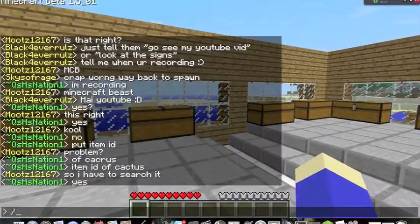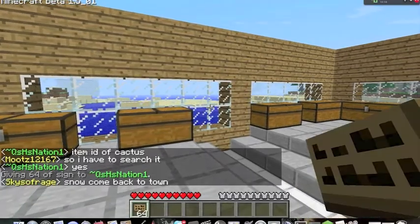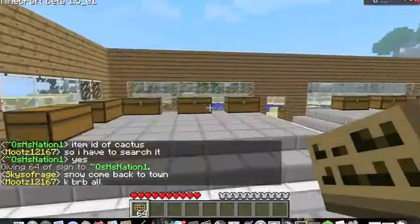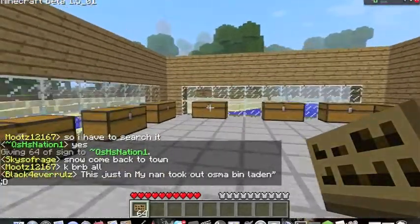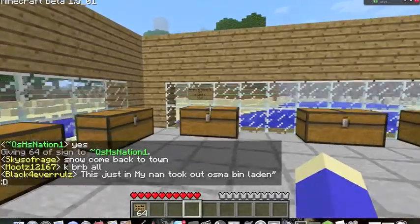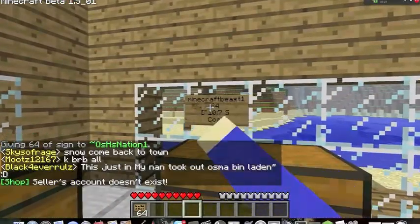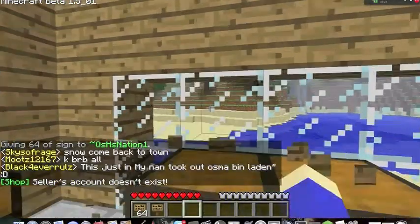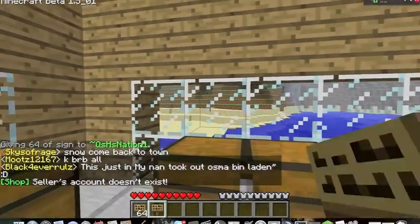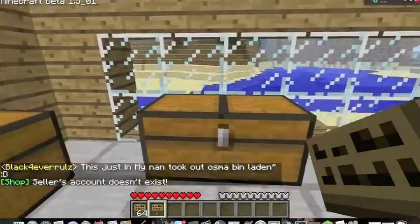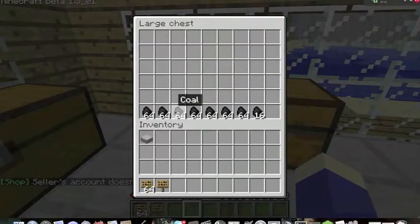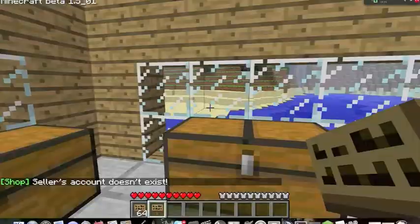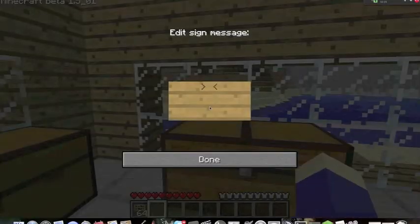Okay, so let me just get a sign here and I'm going to go in here and use this one for example. I'm just going to take this one real quick. Find a chest that you want to make a shop, and I'm going to use coal — I already have coal in here. Put a sign up.